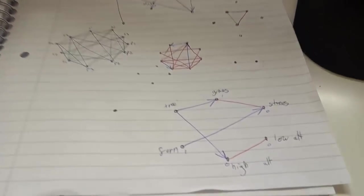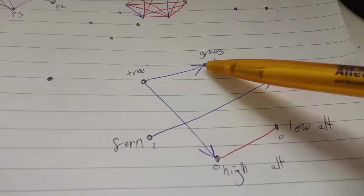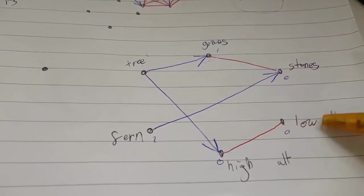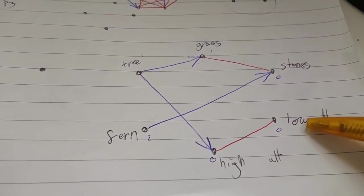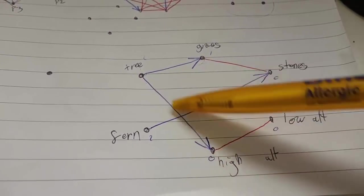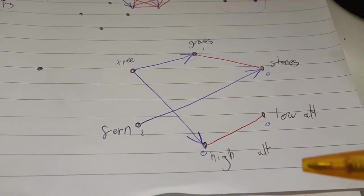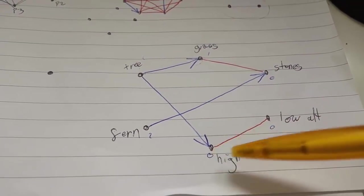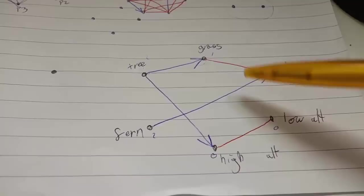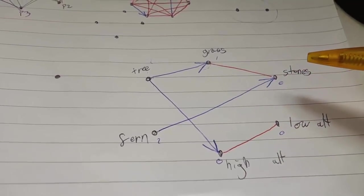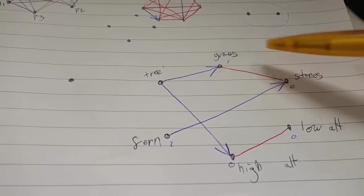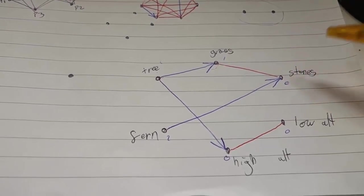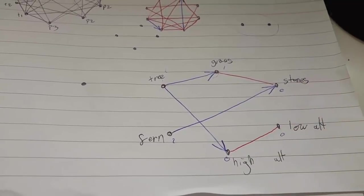I should quickly explain these graphs. Basically each of the dots represents a species, or some represent environmental factors like high altitude or low altitude. The blue arrows represent when one species requires something else, so you can see that this tree for example requires a high altitude to live. The red lines indicate when one species can't live with something else, so for example the grass can't live with the stones. I can construct these networks using all of the species from a certain biome and their environmental requirements.